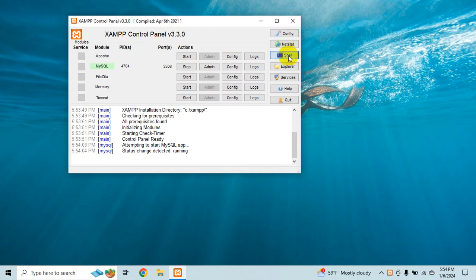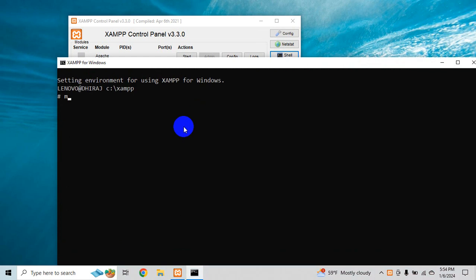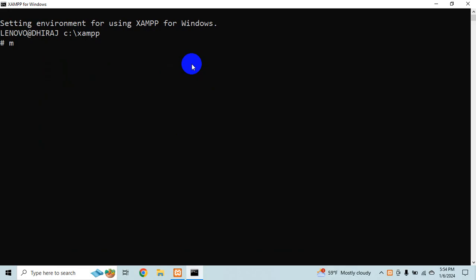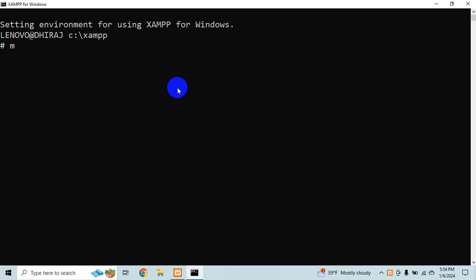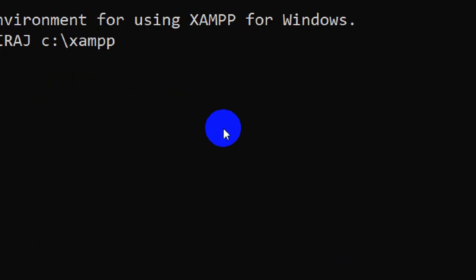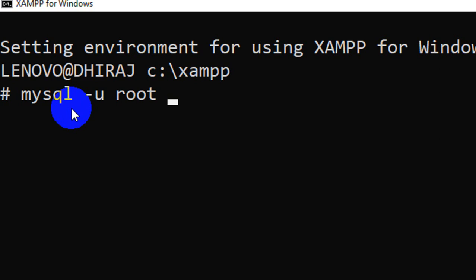So first thing first I'll go to shell and I would say let me zoom it for you. Okay so here we are MySQL minus u is for the user name. So for example I'll connect it to the root user. It's a DBA database administrator.